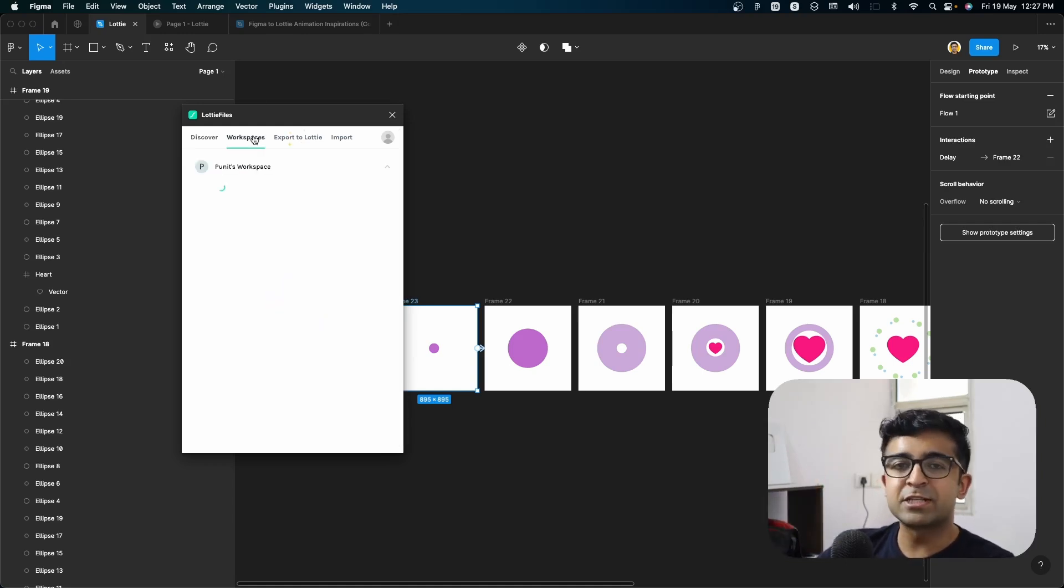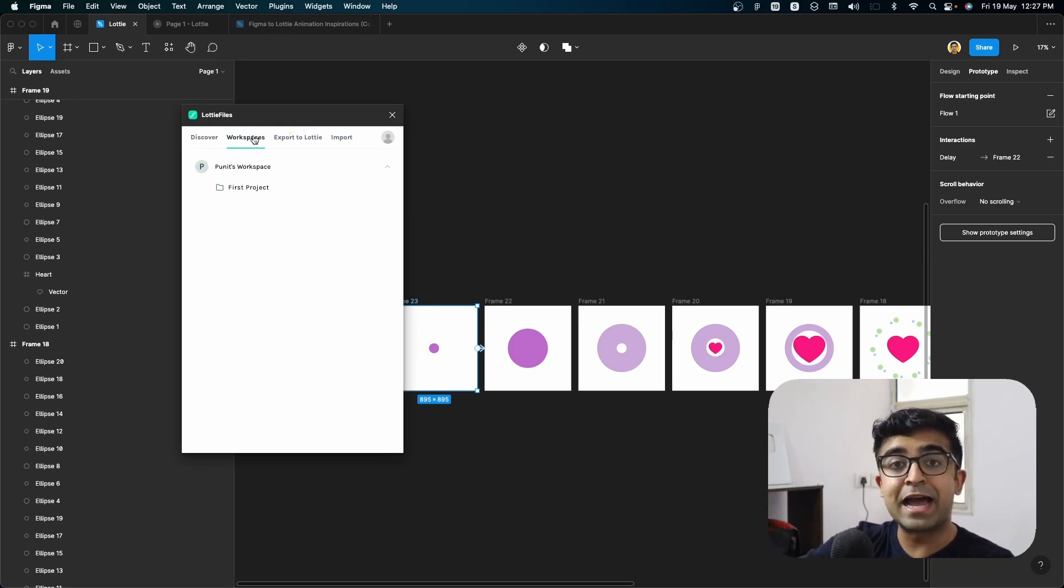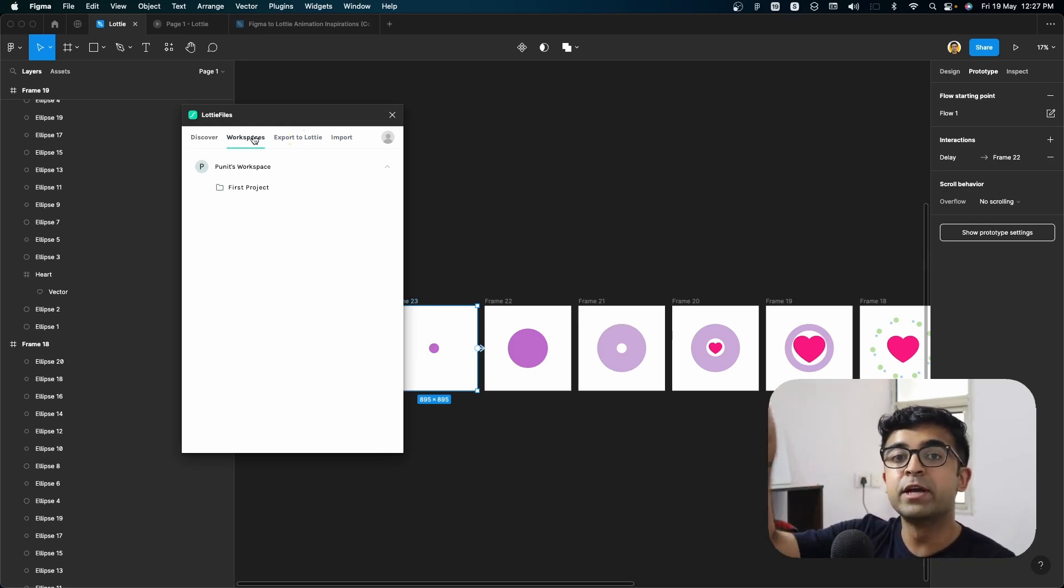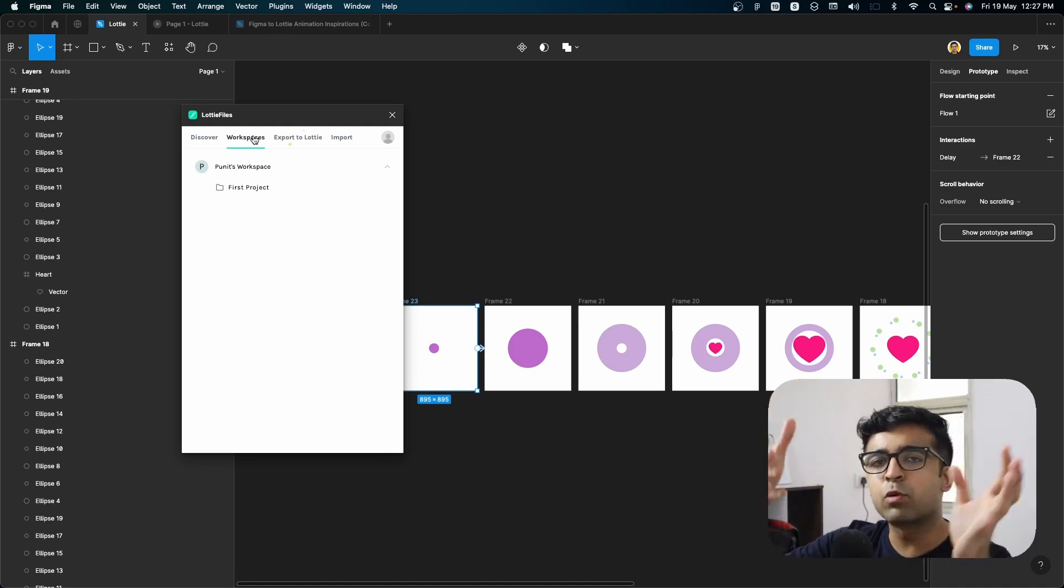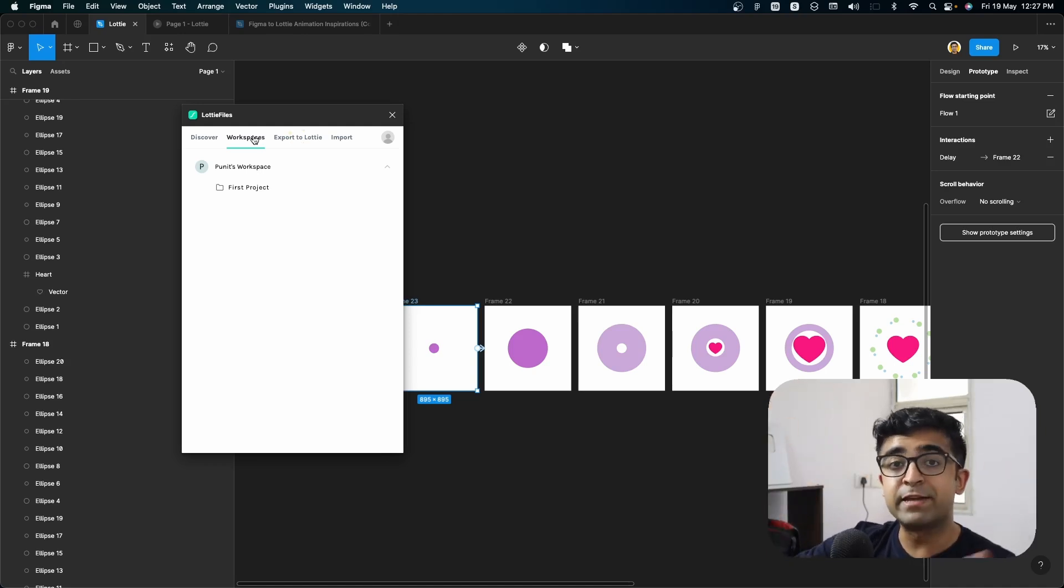Workspaces. So if you have workspaces like I have going on inside Lottie files, you can always import it to your workspace online. So everyone in your workspace or team can see it.